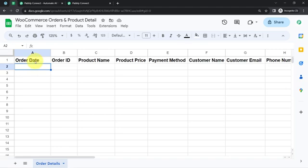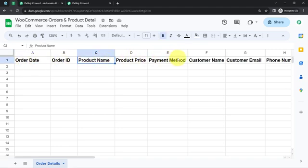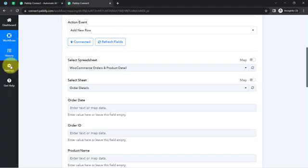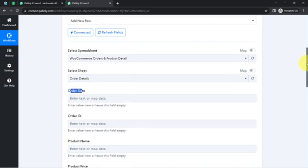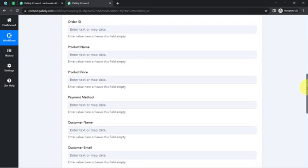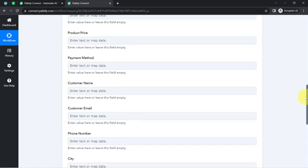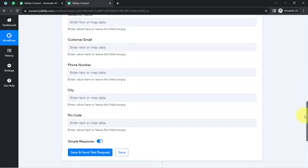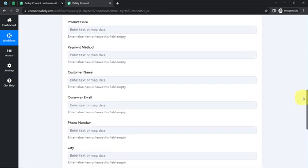I'll be selecting the specific spreadsheet called 'WooCommerce Order and Product Details', and within it the single sheet called 'Order Details' which has been selected automatically. As soon as you select the spreadsheet and the sheet, all the column names will be fetched in Pabbly Connect. Here we have: order date, order ID, product name, product price, payment method, customer name, customer email, phone number, city, and pin code — and the same column names have been fetched as fields.